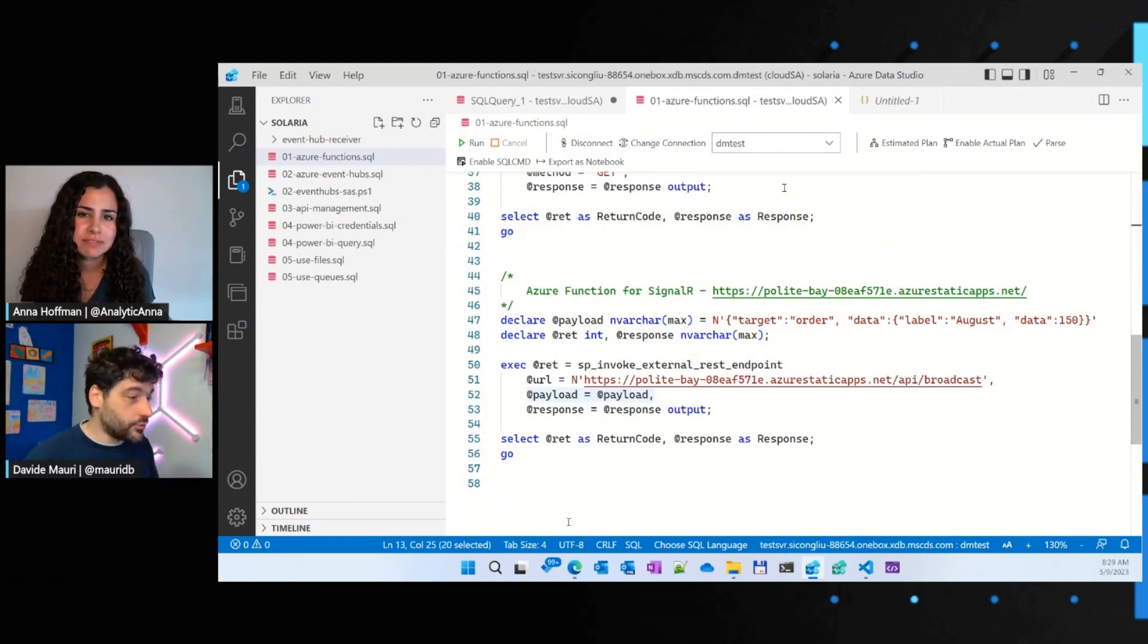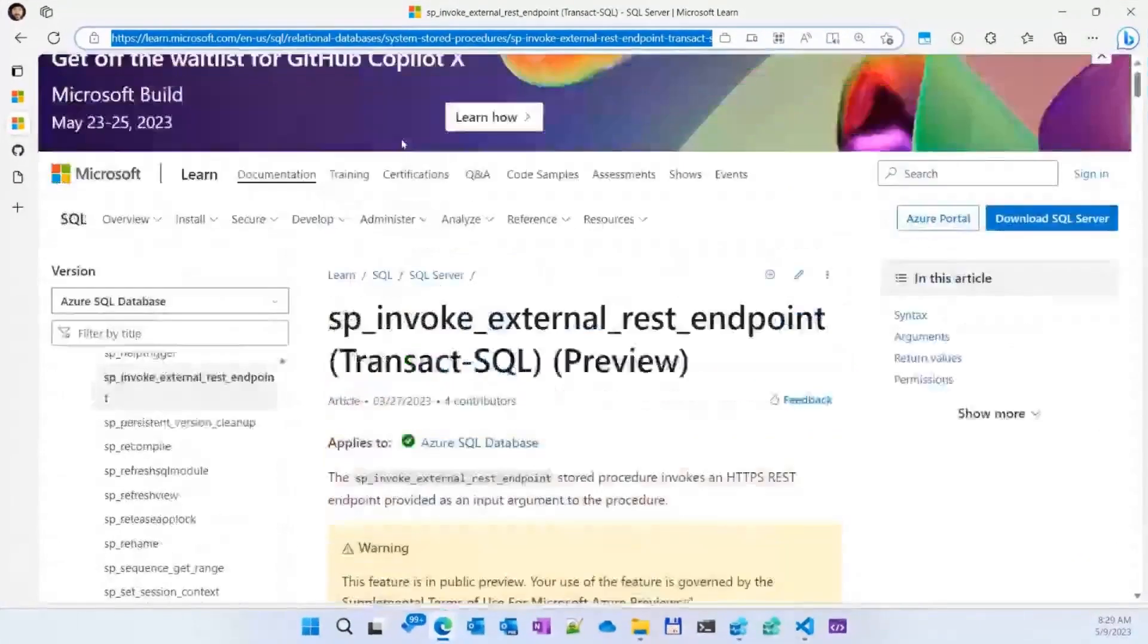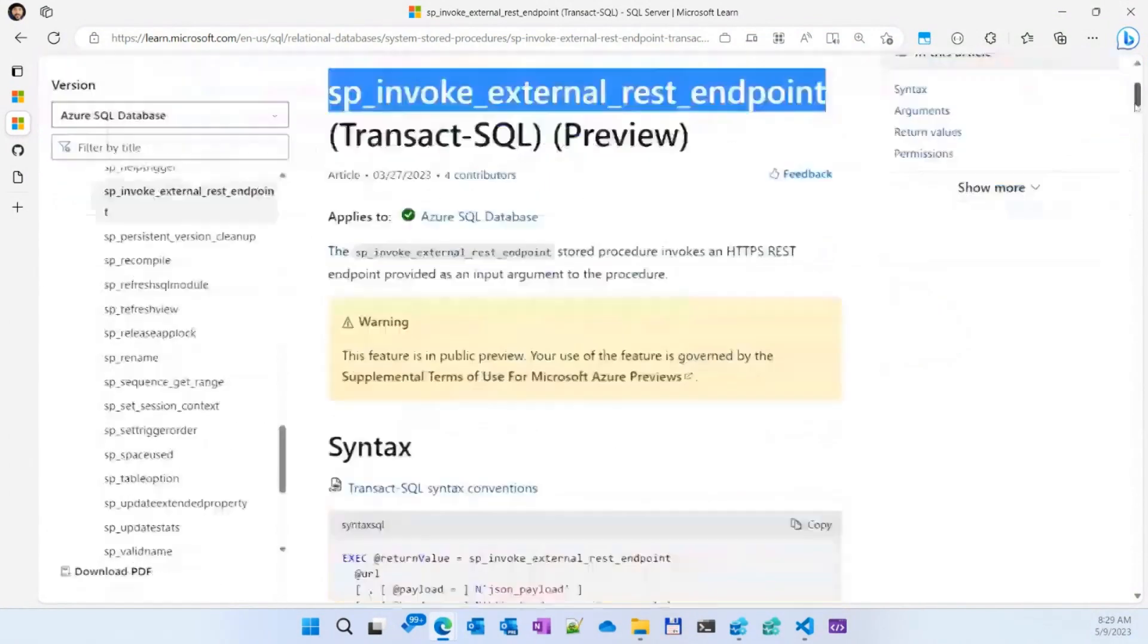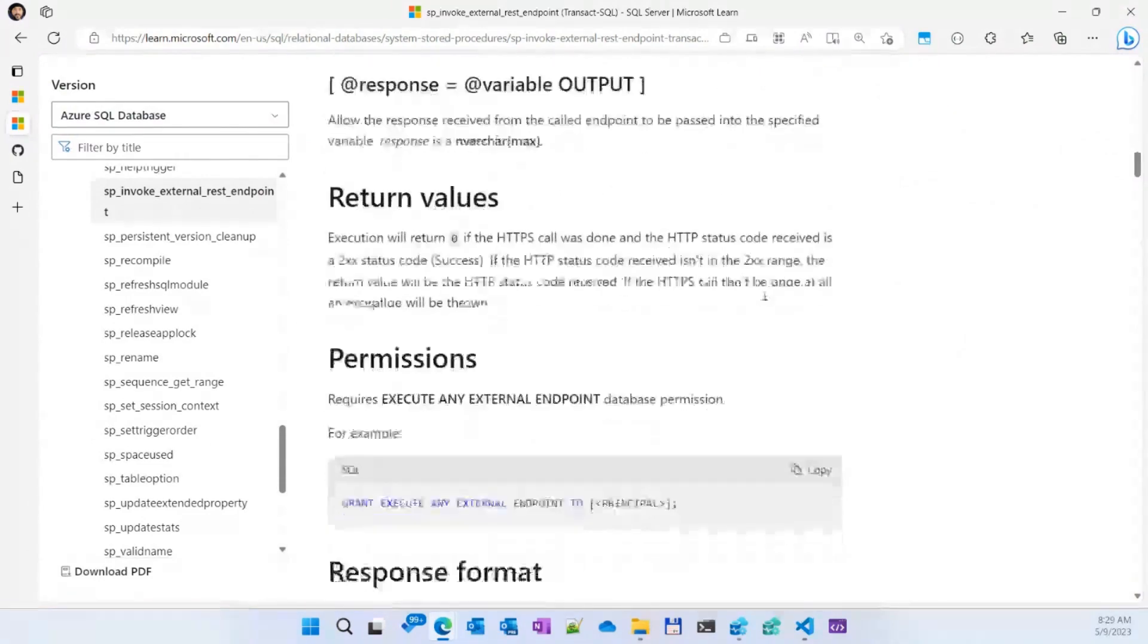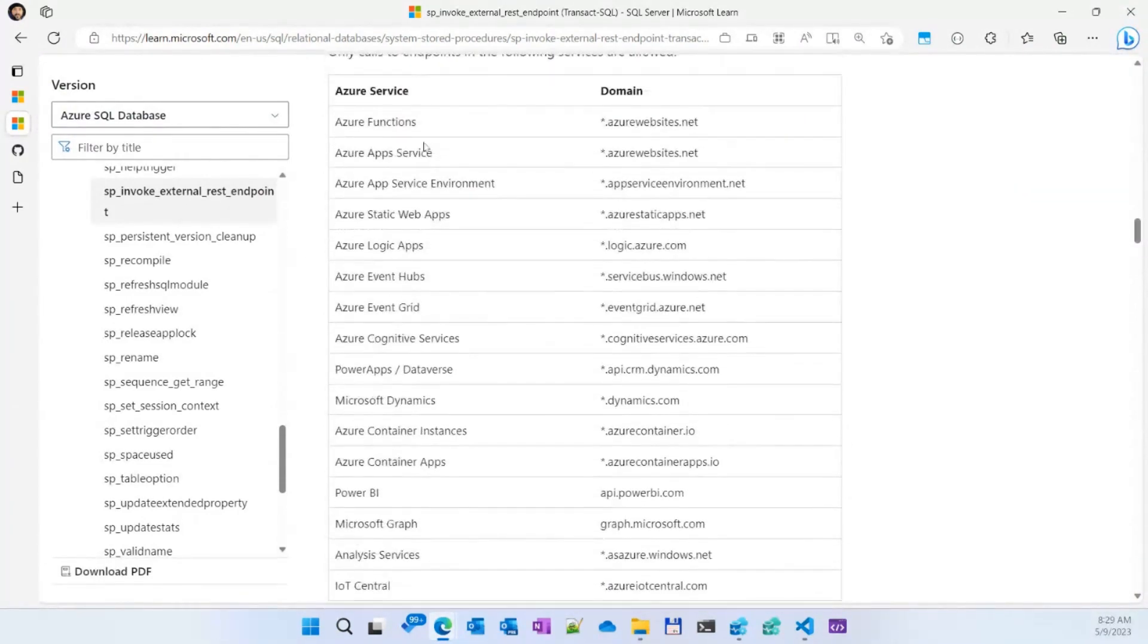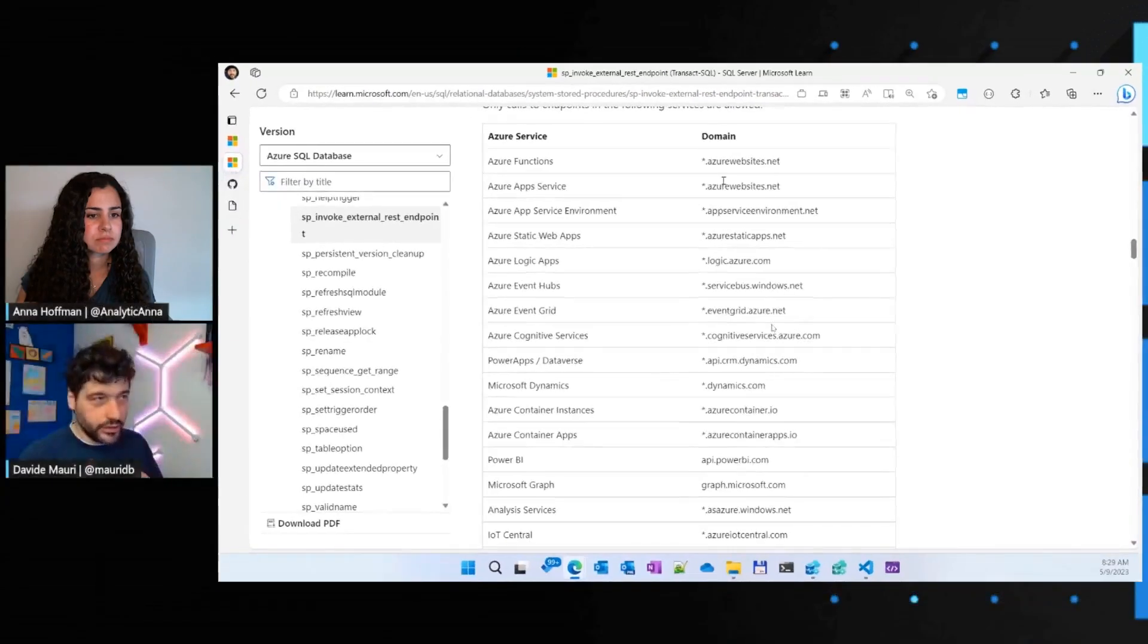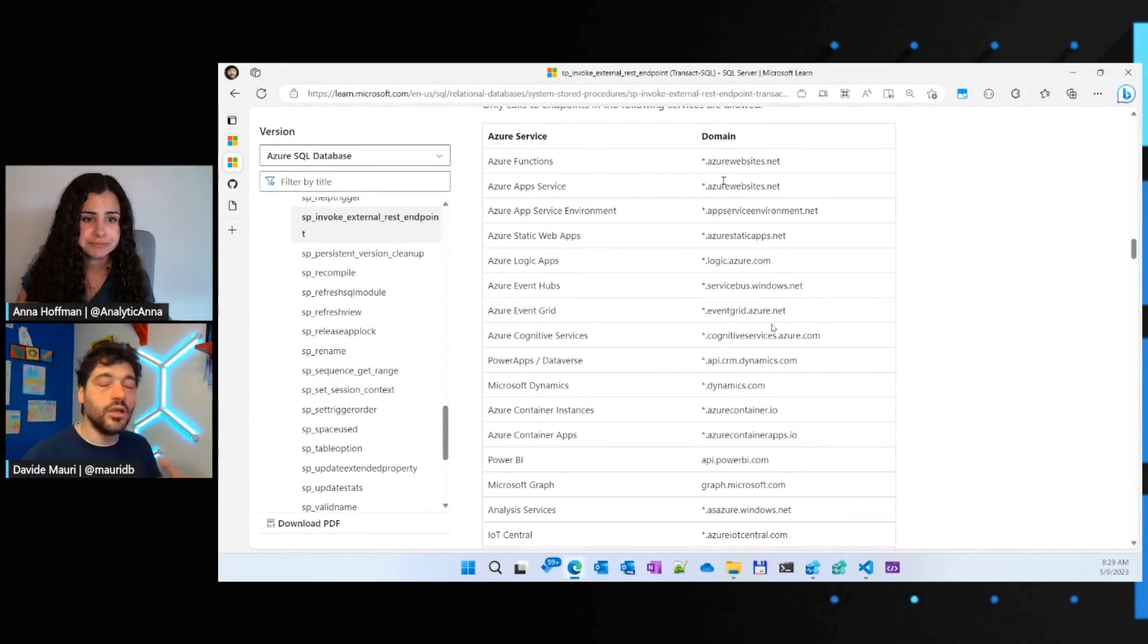Yeah, absolutely. So, here, if you go to the SP invoke external REST endpoint documentation page, you have all the details about also how to use managed identity, which is something that especially enterprises ask us to implement. And you have a list of all the endpoints you can call. Now, why we limit the endpoints to all those that are within the Azure domain? Because we need to make sure that you are calling really the service that you think you are calling. So, we want to avoid the DNS poisoning attacks or other nastier attacks. So, we need to make sure that we own the DNS.